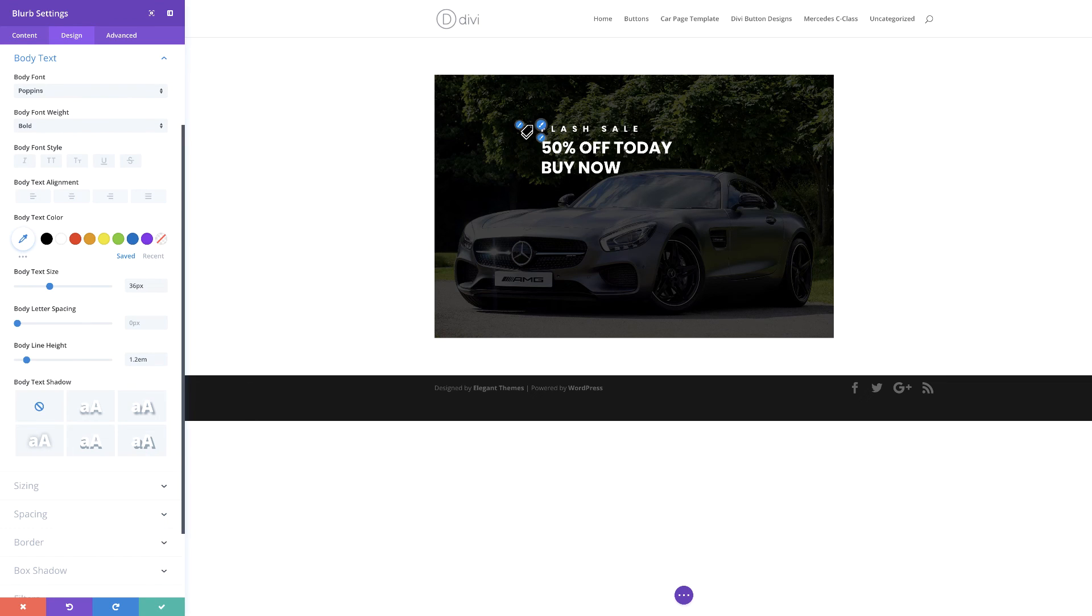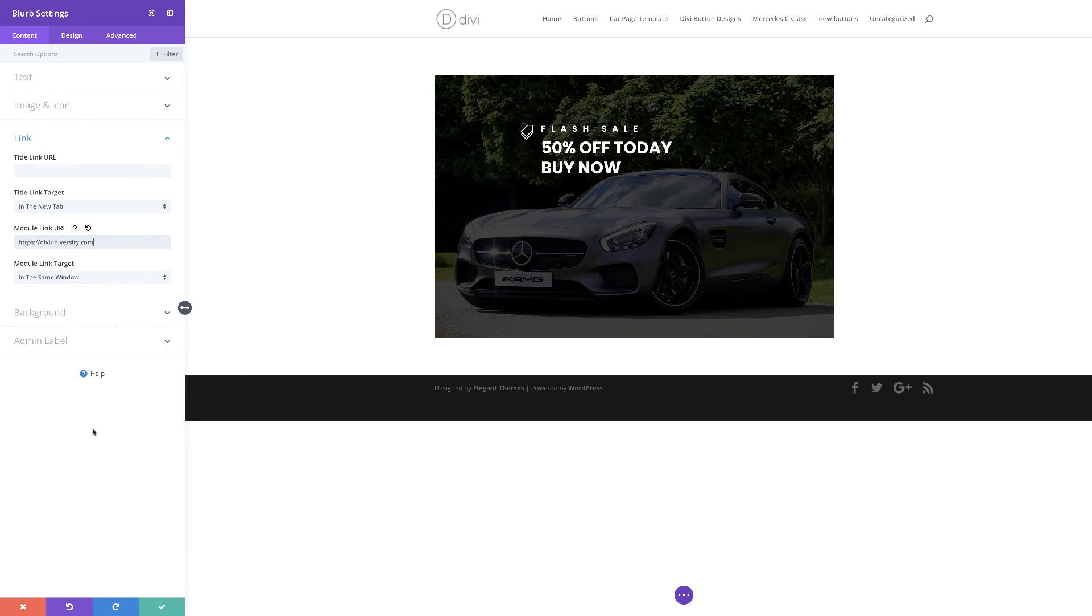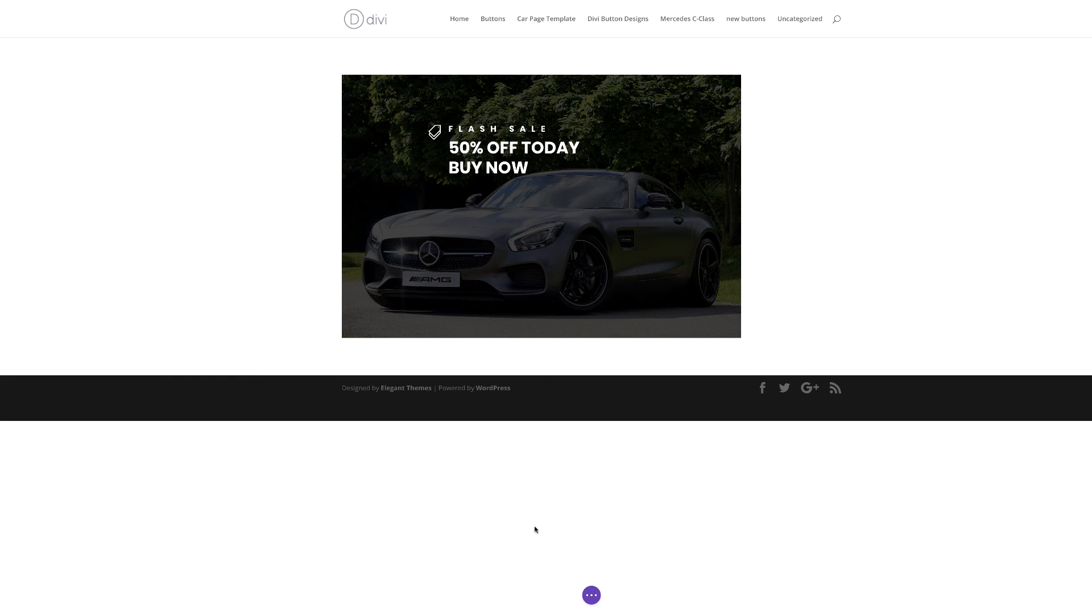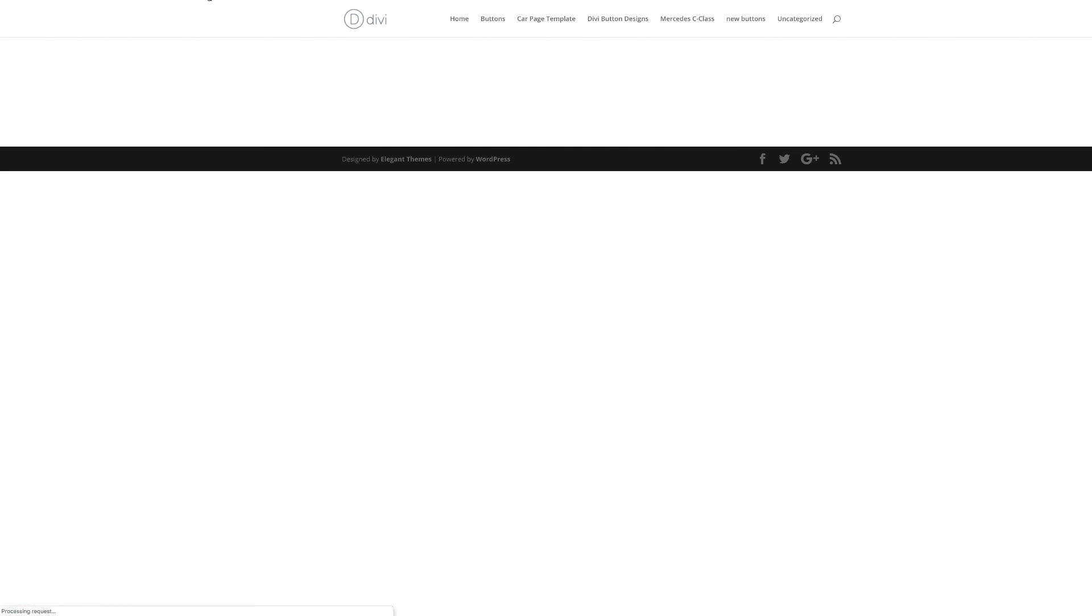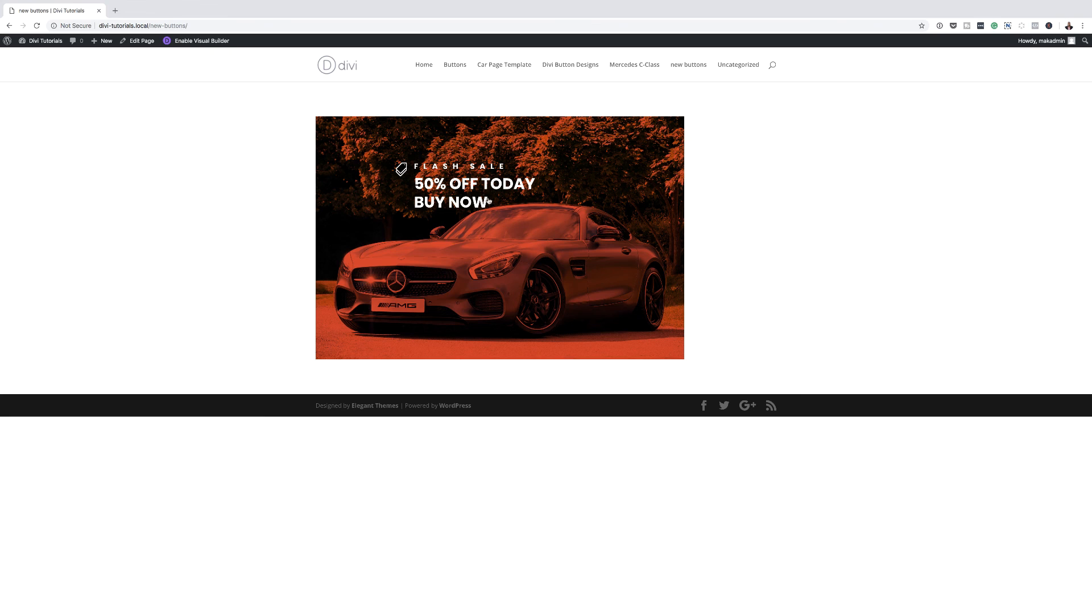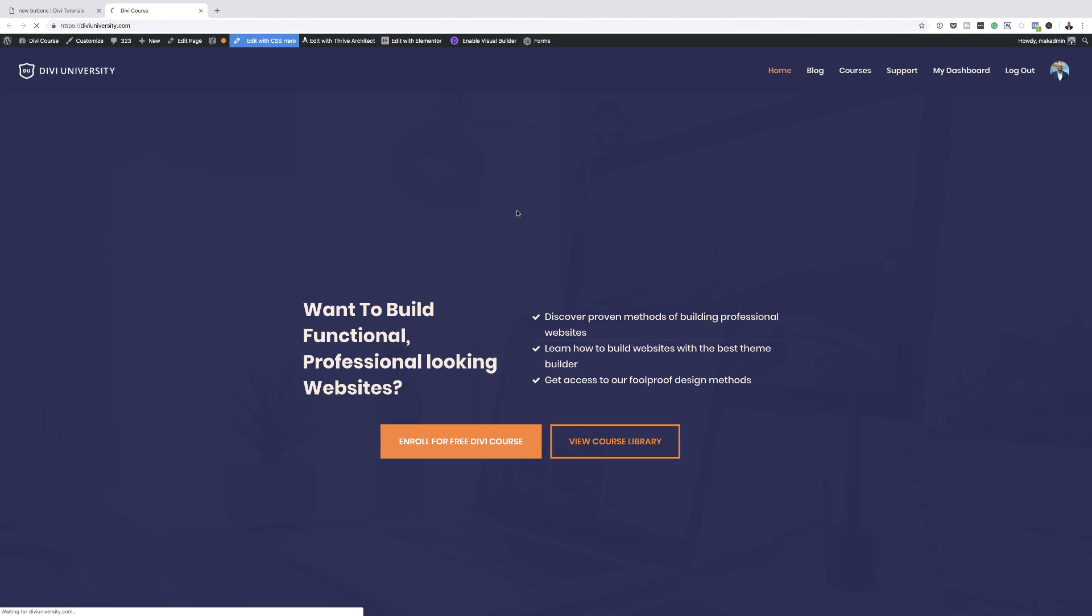Now that we have all this text in here to make this link, what we need to do is to come back over here to content. You want to add it right here where it says module link URL. I'm going to paste that here. And then this needs to open in a new tab. Just make sure it's a module link that you select and then save that. Exit the visual builder. And then now we can see the hand which shows that this is now linking. If I click on this, this should take us to Divi University in a new tab. And there we go. So now we are on Divi University.